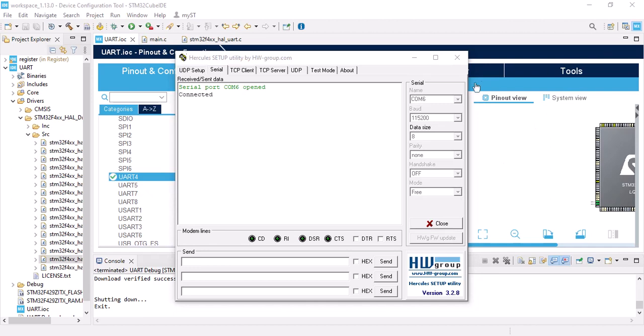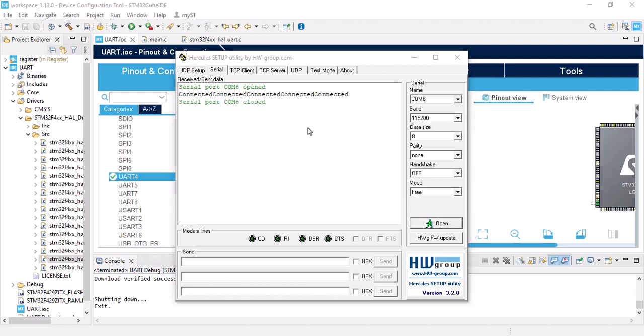When you press the reset button on your board, you will see the message. And that's all you have to do about sending a message in UART. In the next video I will show you how to receive a message with UART. Stay with me.